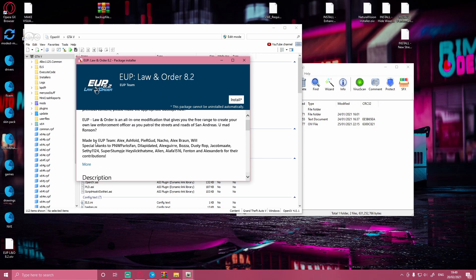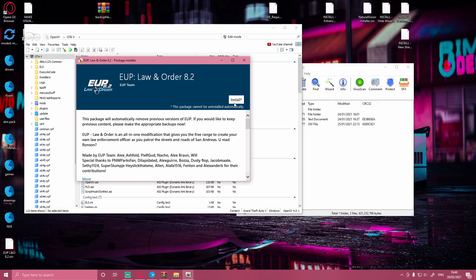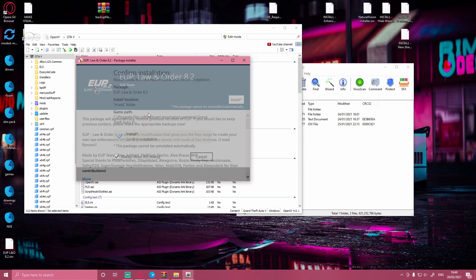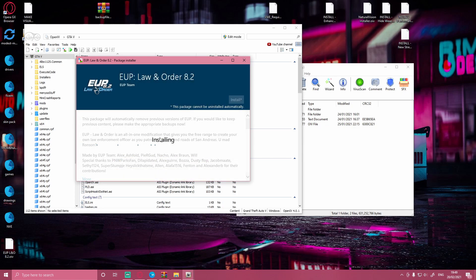If you want to read it feel free to do so, but if you don't just hit install. Select your mods folder — I can't stress this enough. Never install mods to your GTA V directly. This will mess up your game and you will not have anything to back up if something goes wrong. Always install this to your mods folder. If you do not know how to make a mods folder, watch my video on how to make one because you will not regret it. Hit mods folder and click confirm install.